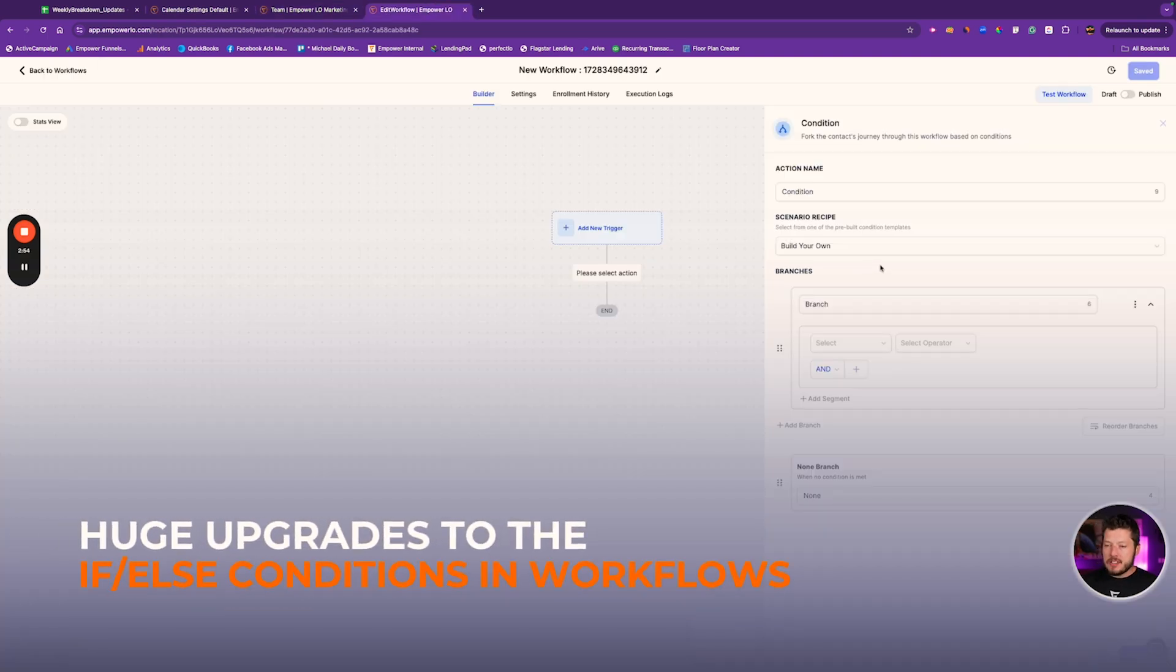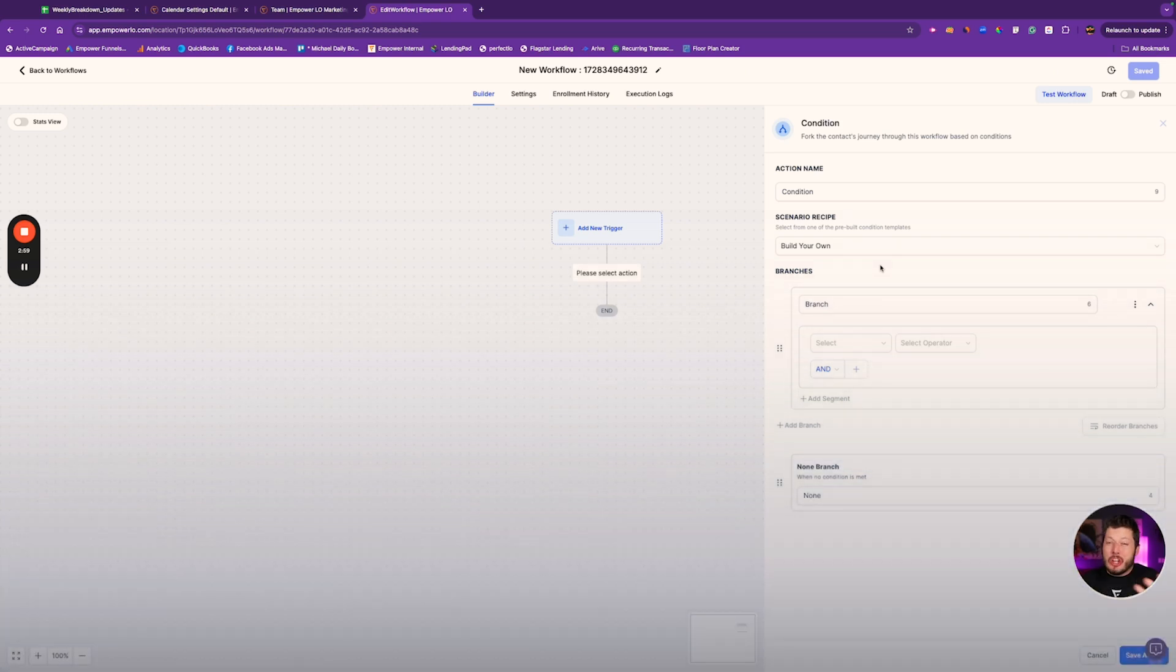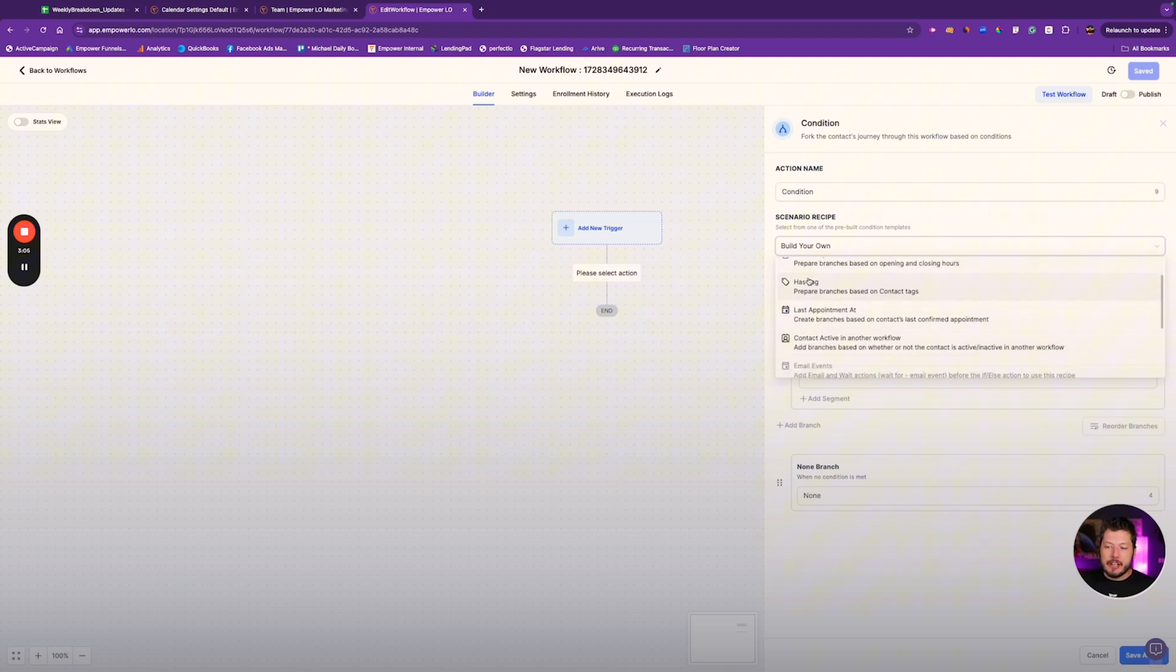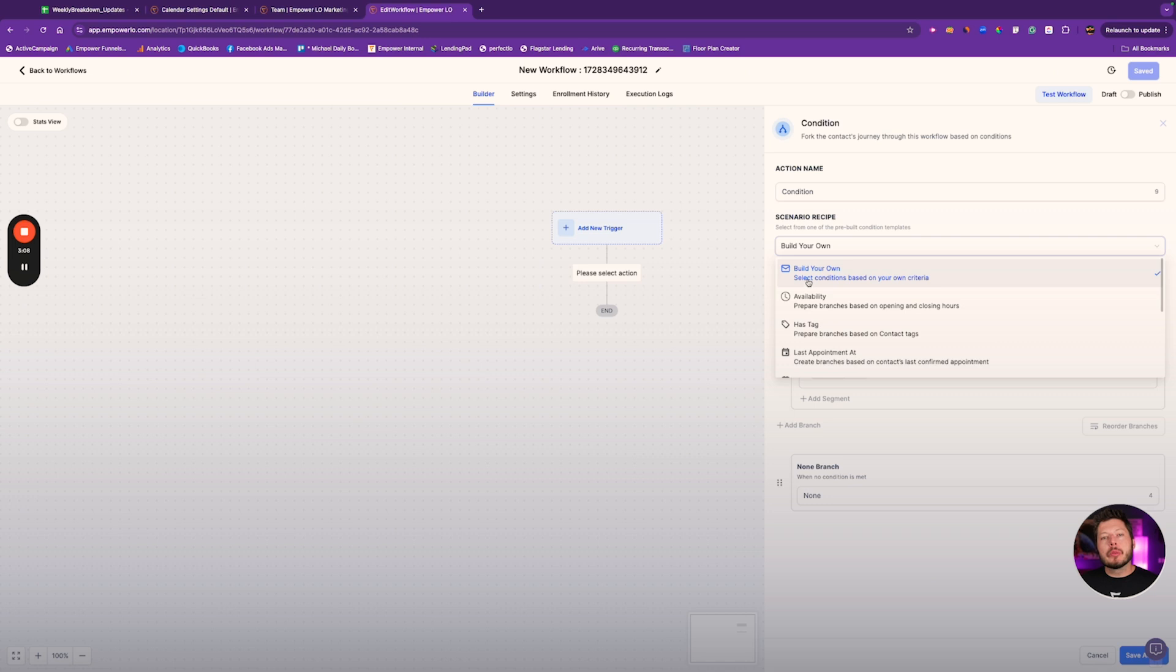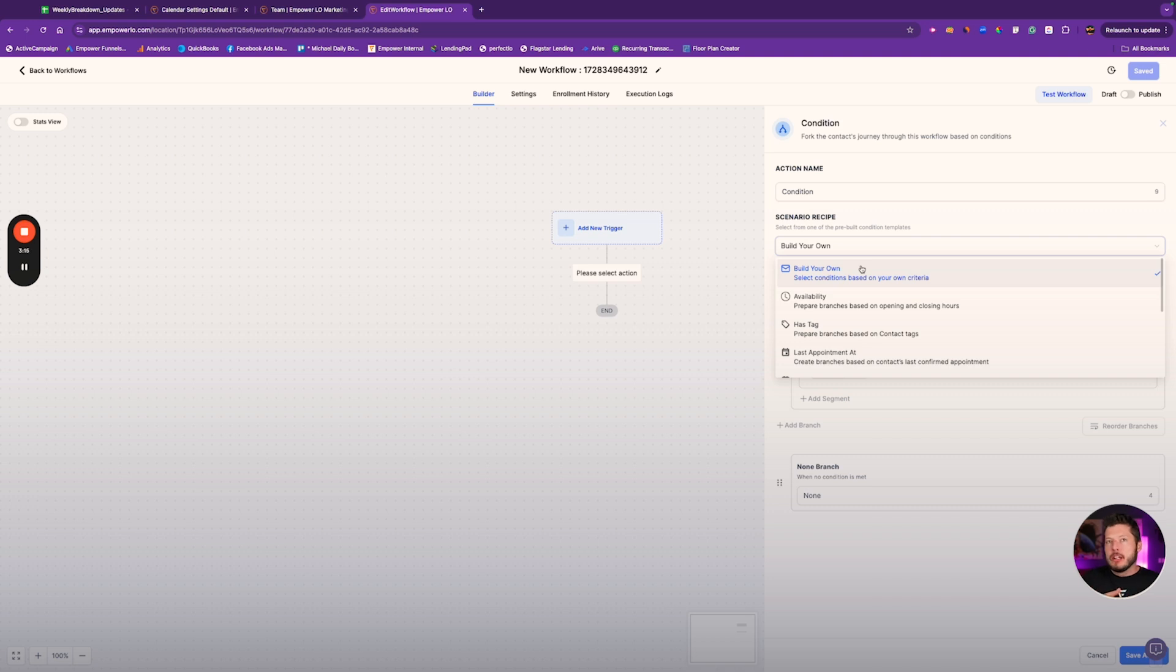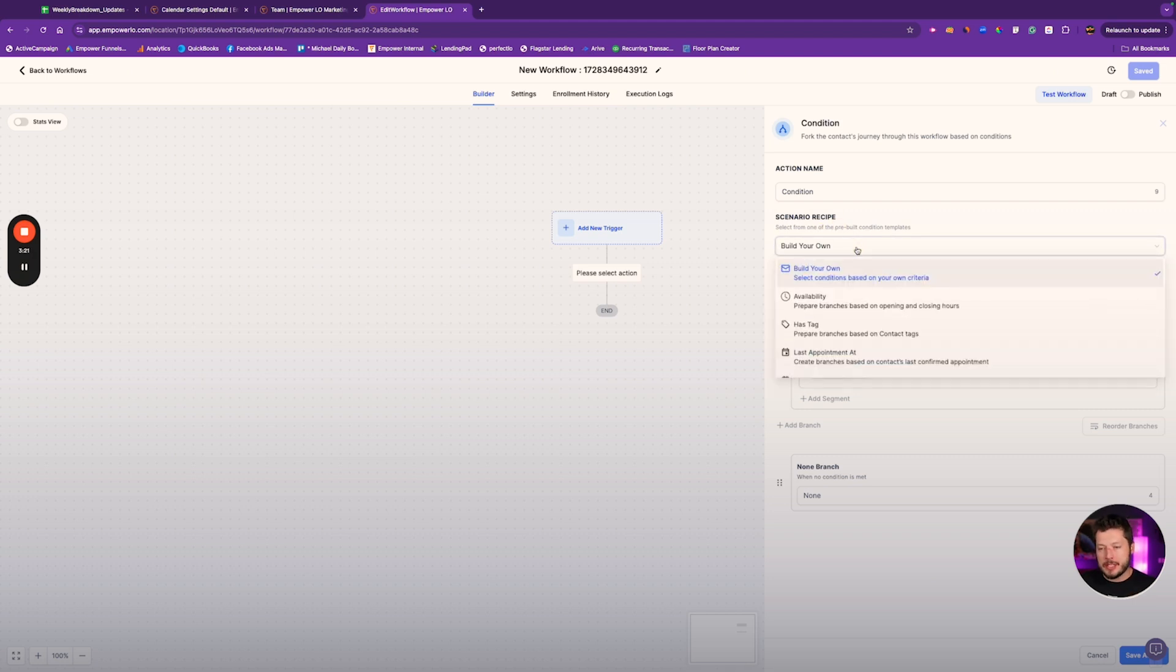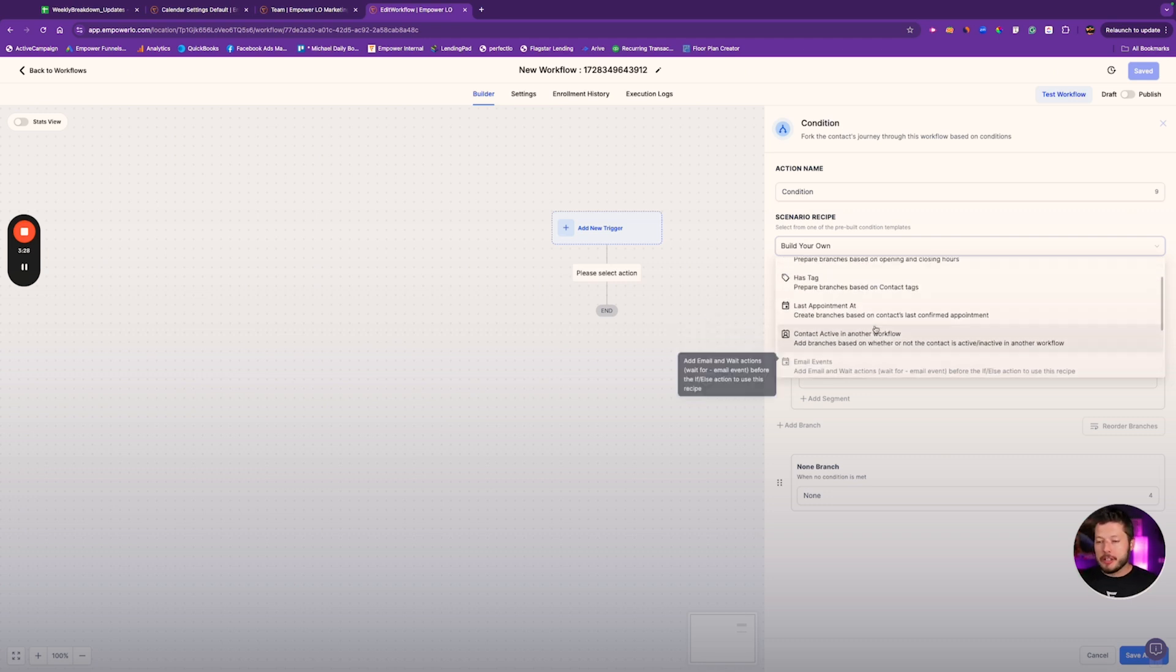Last up, we've got a new if-else logic interface. You have scenarios now. They give you pre-built scenarios in here to help guide you through the creation of workflows, which is cool. If you've never used if-else logic, then this is probably going to be a good first step for you because now you can come in here. You can select from one of the pre-built condition templates to inspire you and give you inspiration for creating the rest of the workflow, kind of get your wheels turning.